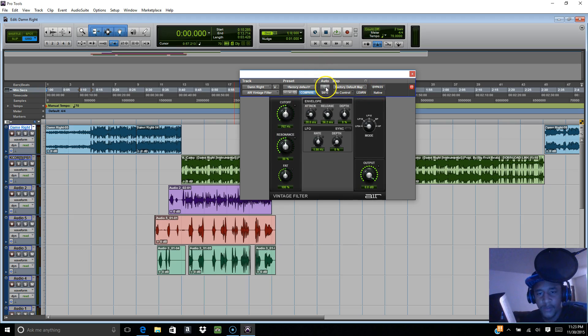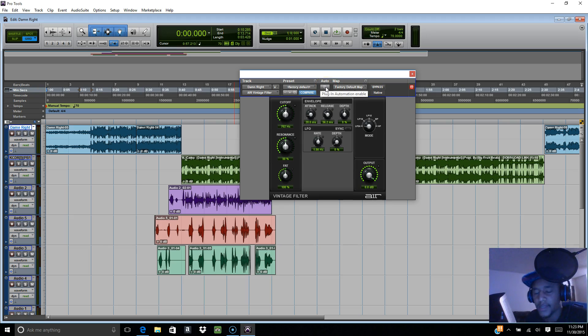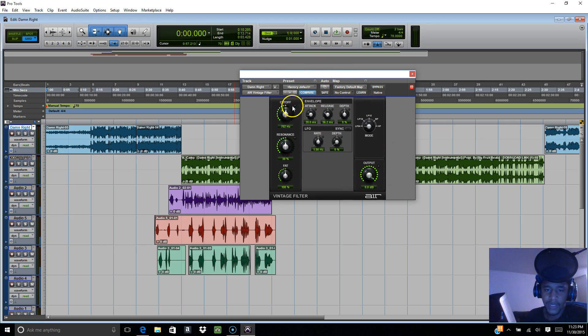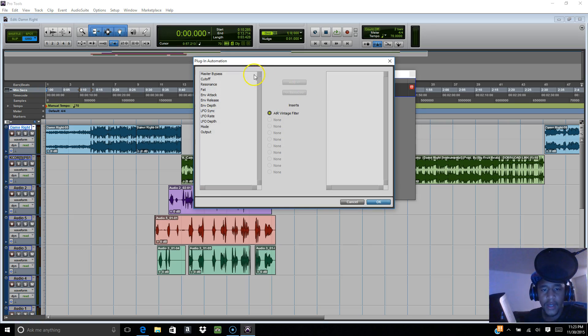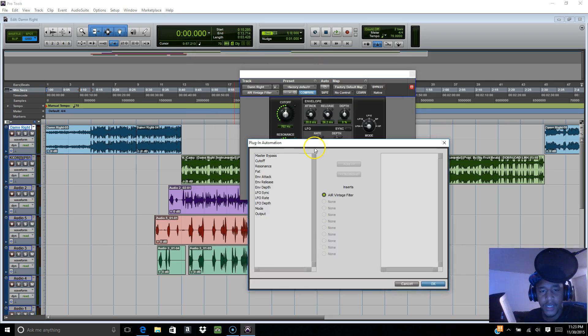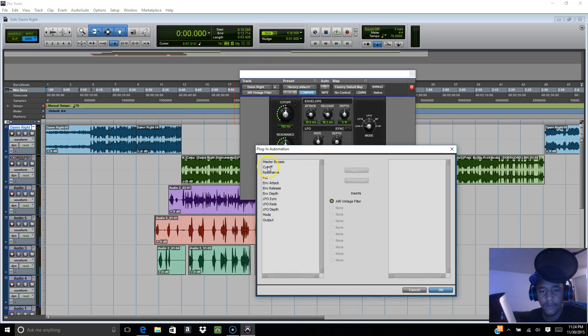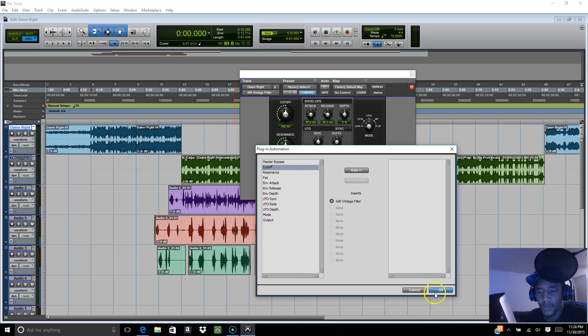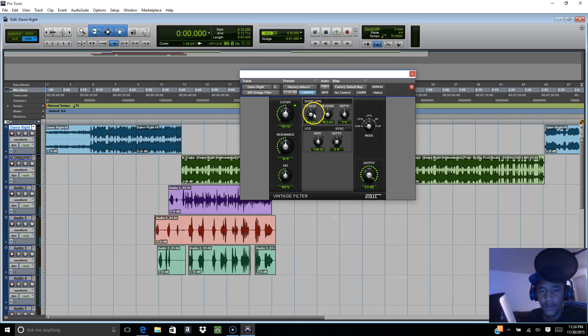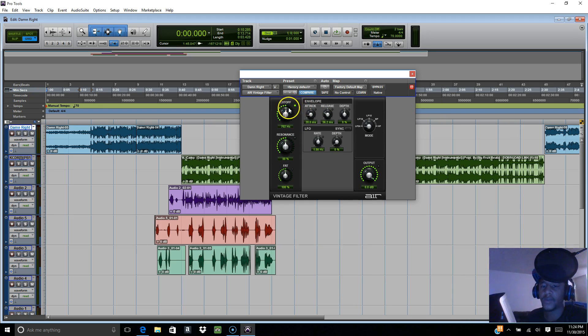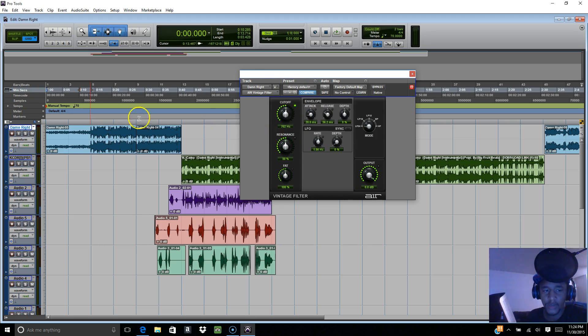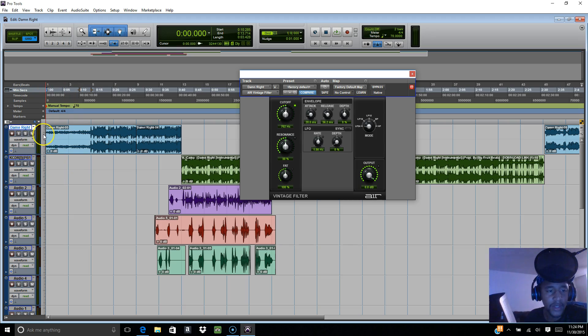I'm gonna go to this button - this is the automation window. This is how you control everything. Click on it and say I want to use the cutoff, which is this. As soon as I add it, you're gonna see this button light up. This is how you know you got it on control.